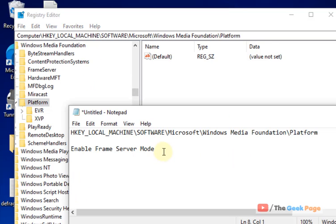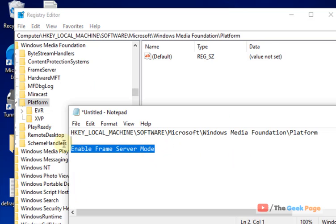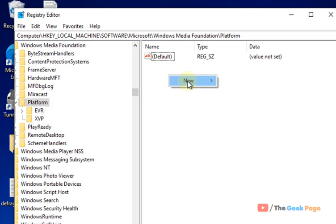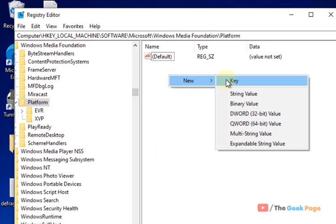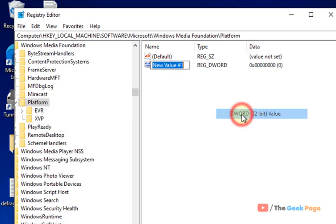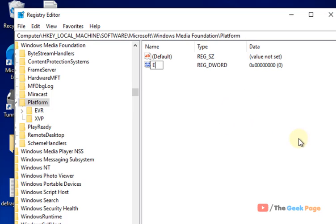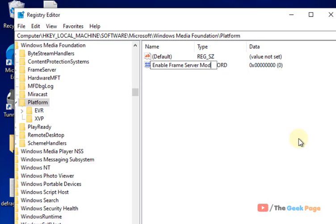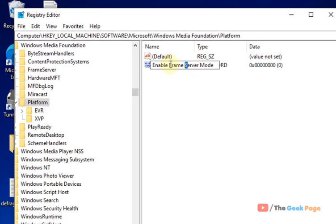In the right side, you have to create a DWORD 32-bit value. Right-click on any empty space, click on new DWORD 32-bit value, and name it EnableFrameServerMode with every first letter as a capital letter.